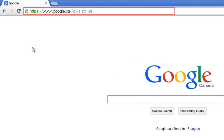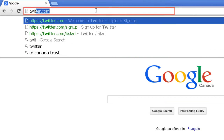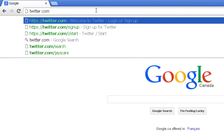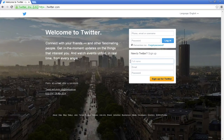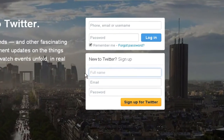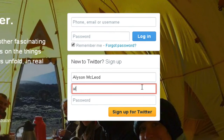Open your internet browser, click in the address bar, and type Twitter.com, and press Enter. On the Twitter homepage, find the New to Twitter sign-up section. Enter your full name and email address.